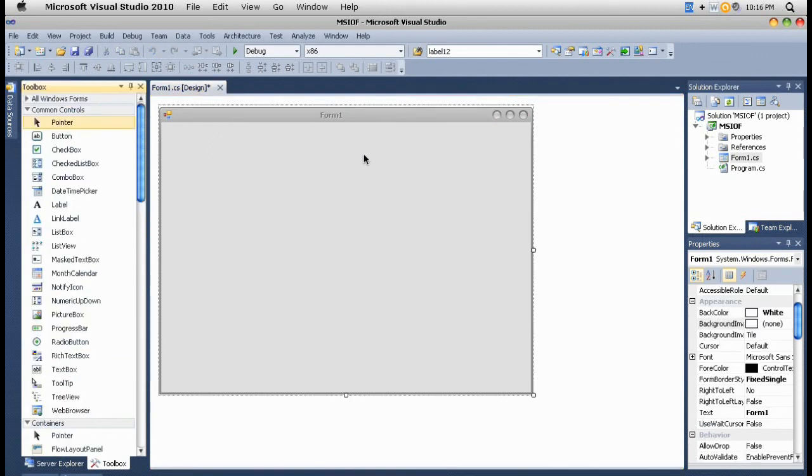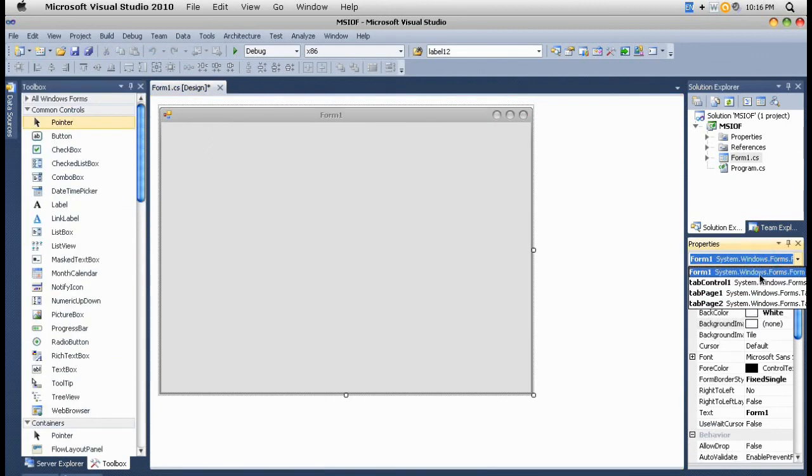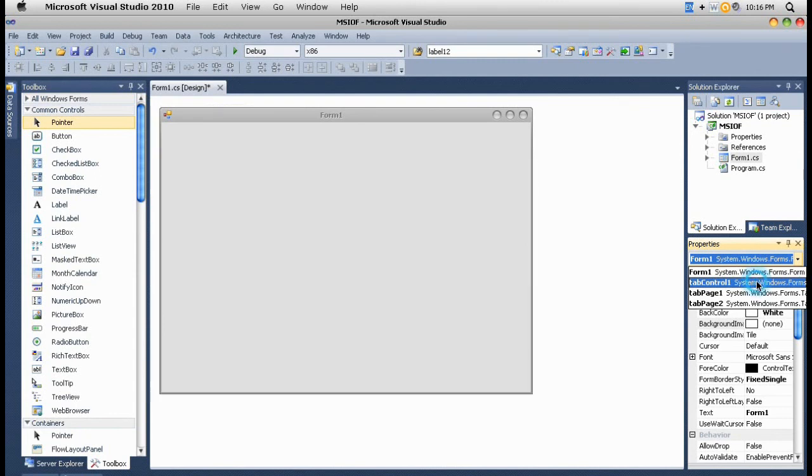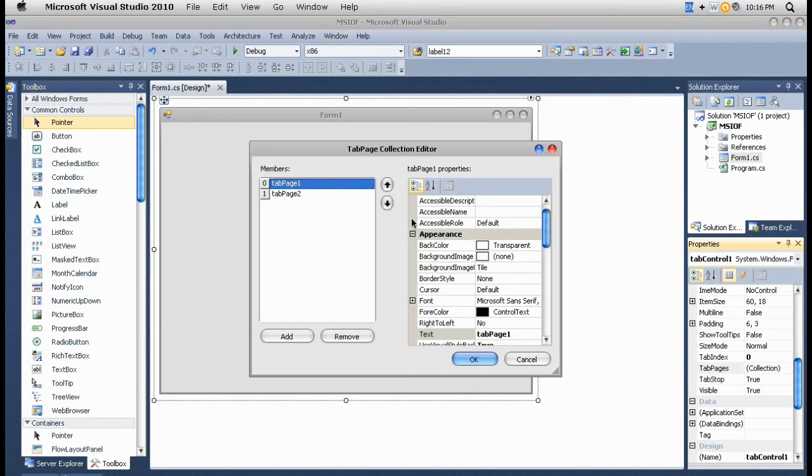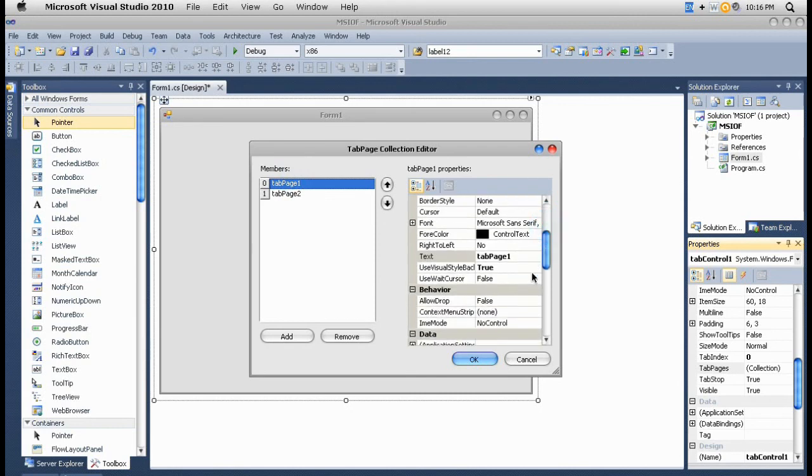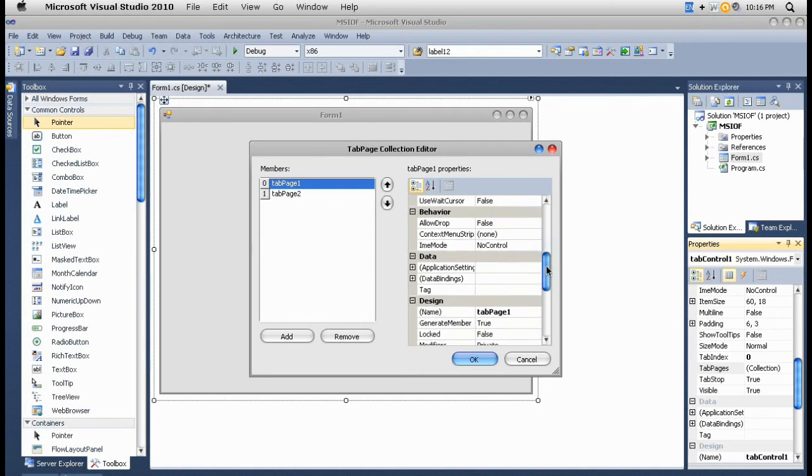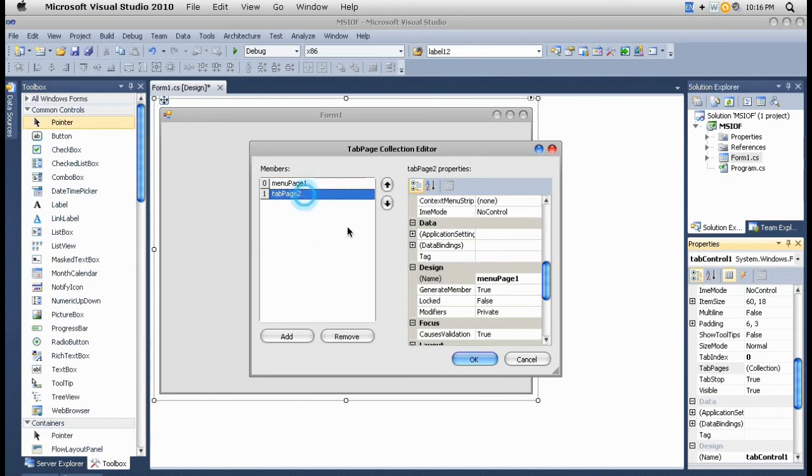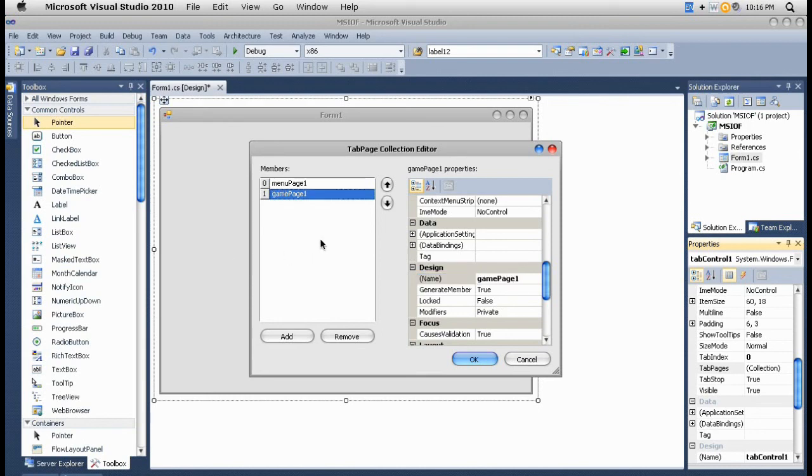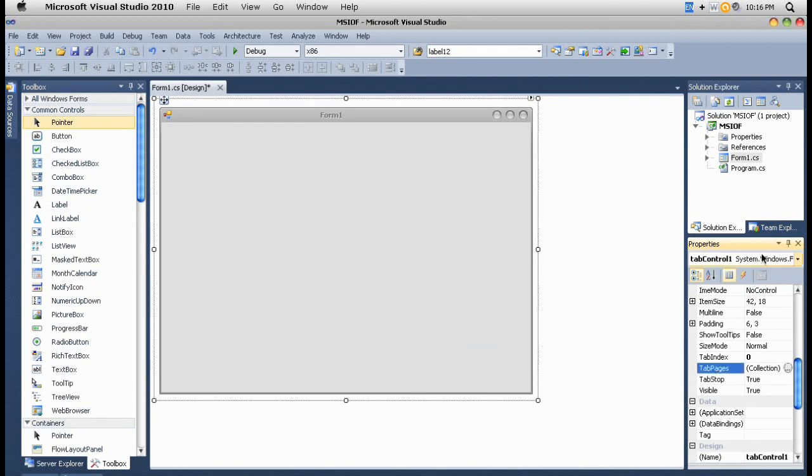To actually view the tab control page collection, you can see here I selected the tab control one and the tab page. You can see the collection editor. I'm going to set the first page to menu. The text is not important and the name is going to be menu page one. And this page is going to be the game, for example, game page one.